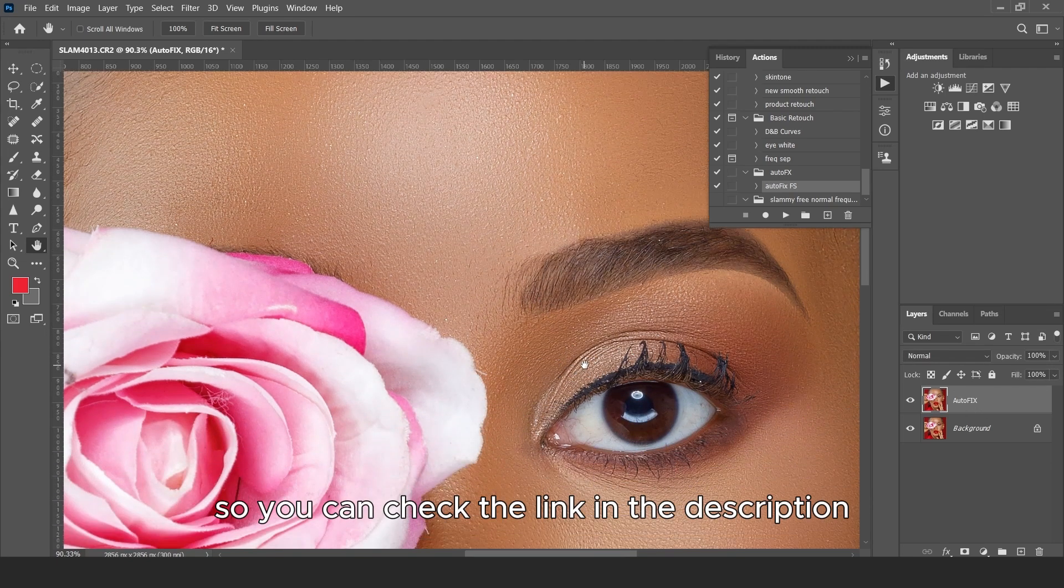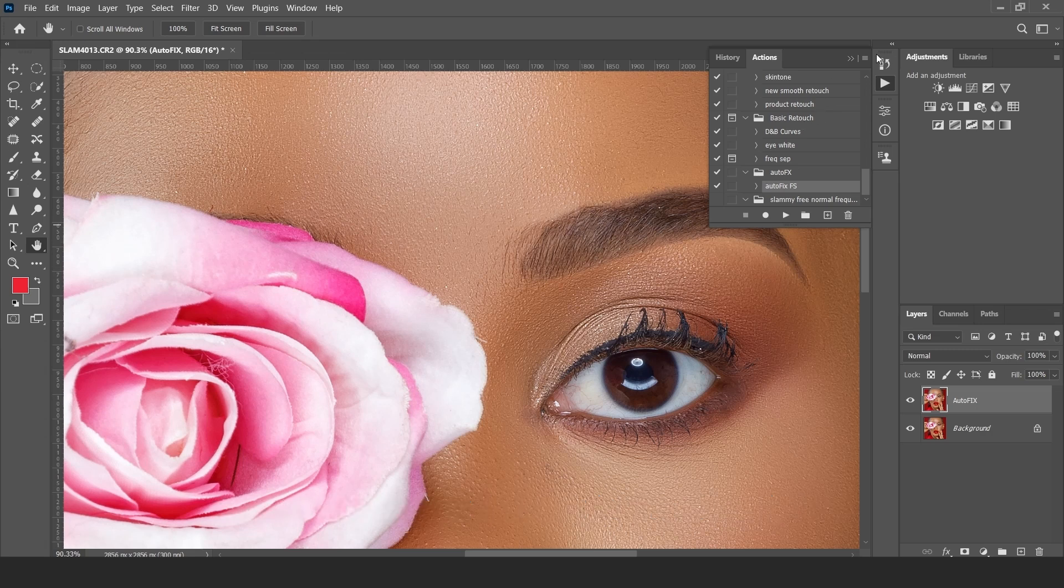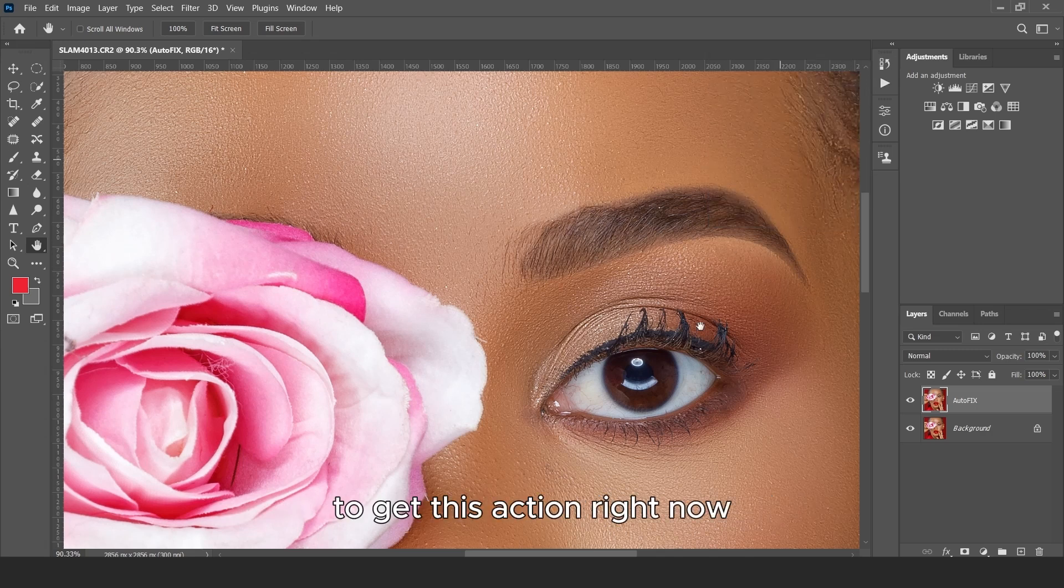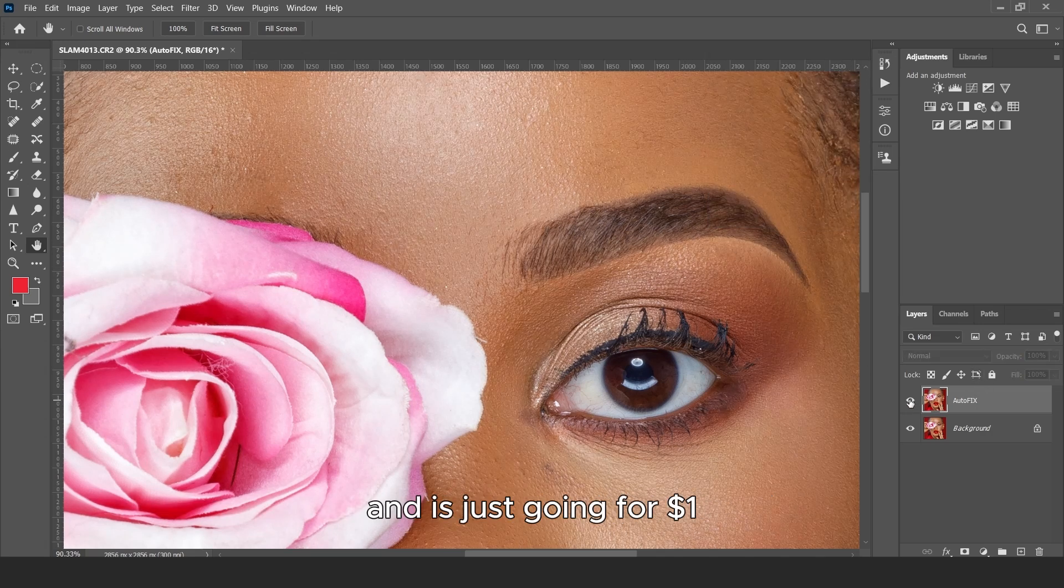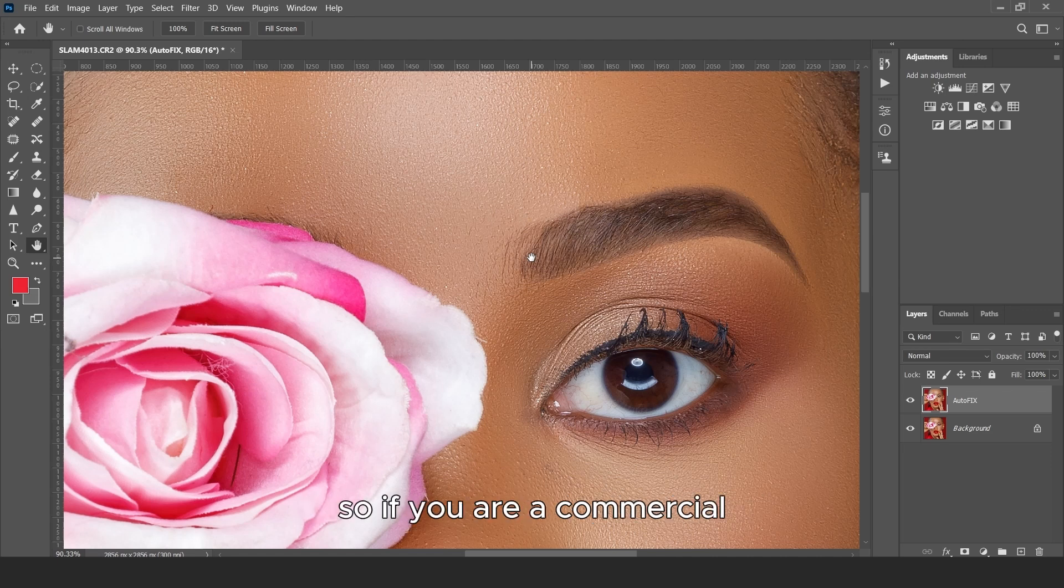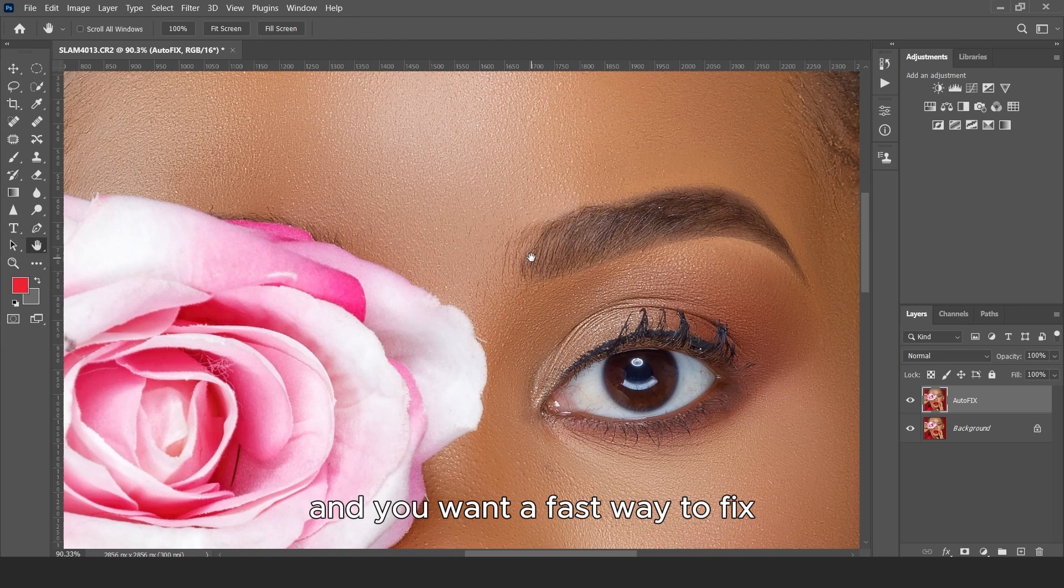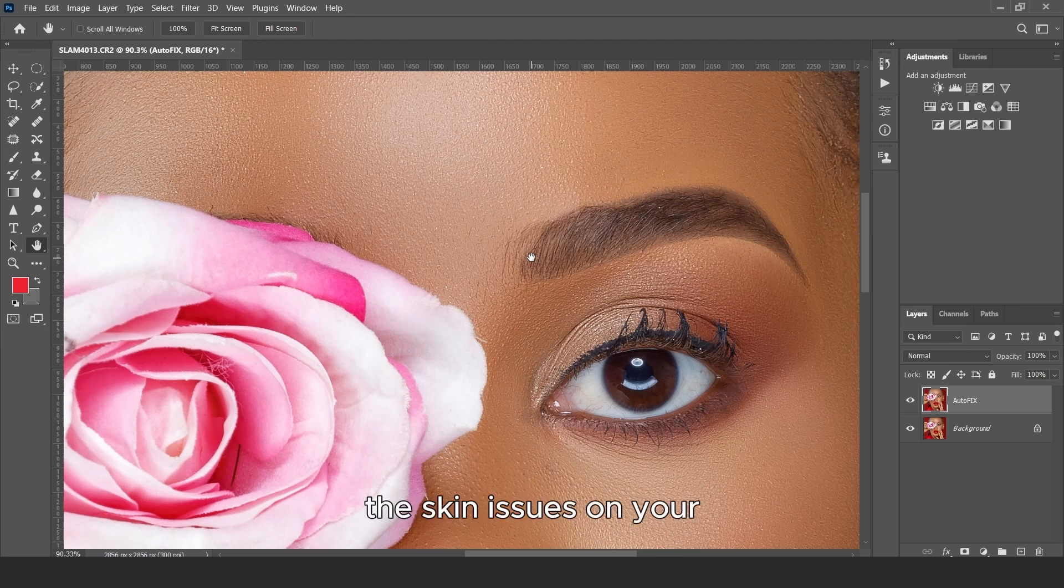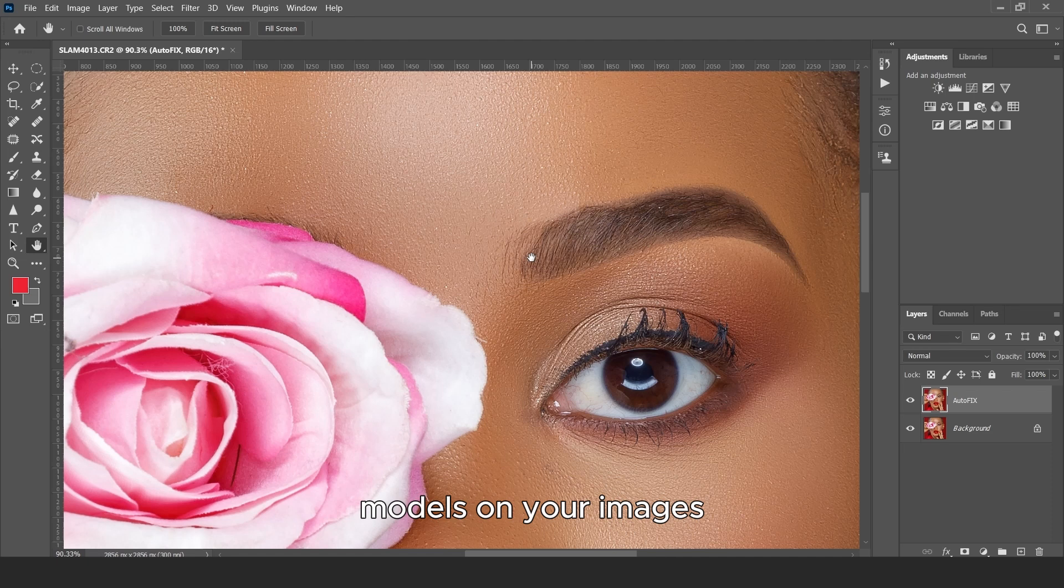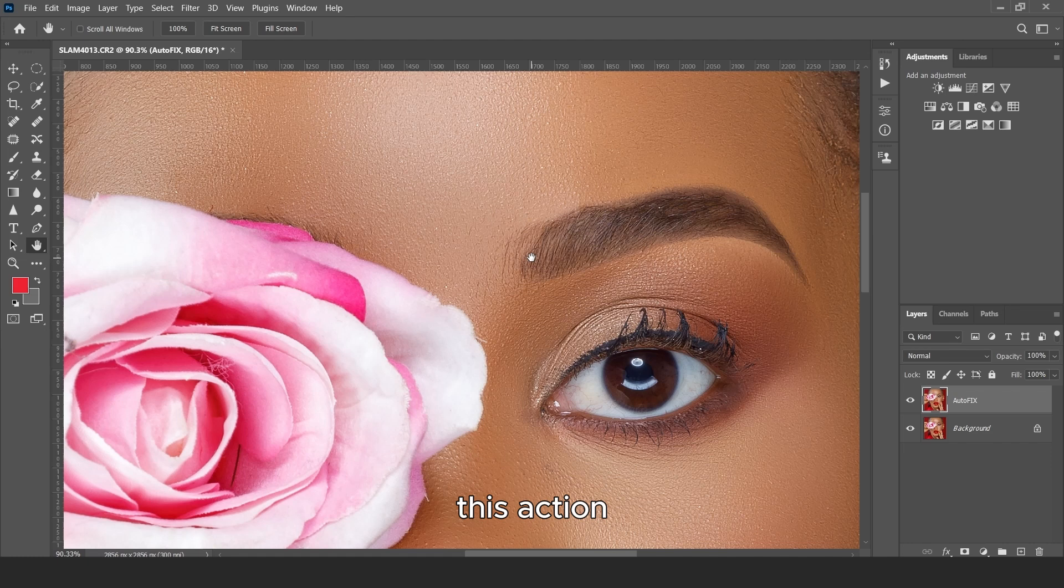So you can check the link in the description to get this action right now. And it's just going for $1. That $1 is to support the channel. So if you are a commercial portrait photographer and you want a fast way to fix the skin issues on your models, on your images, check the link in the description right now to download this action.